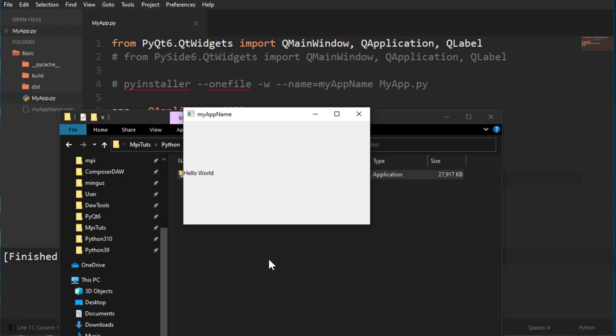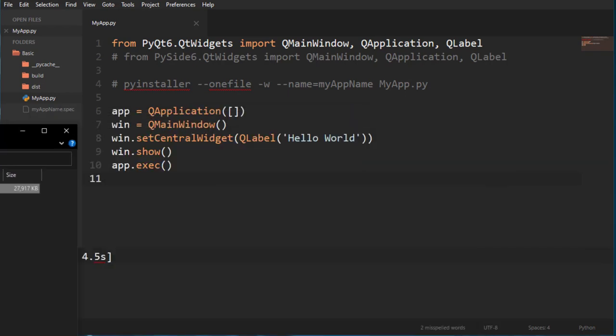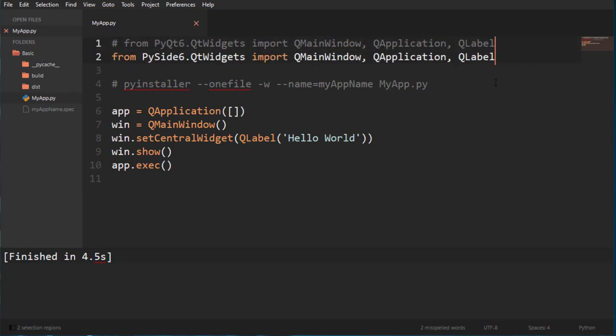Or PySide. For PySide, I didn't... all you need to do for PySide is just change PyQt to PySide. Okay, so if I just uncomment that one and comment this one, this would create the same thing for PySide.